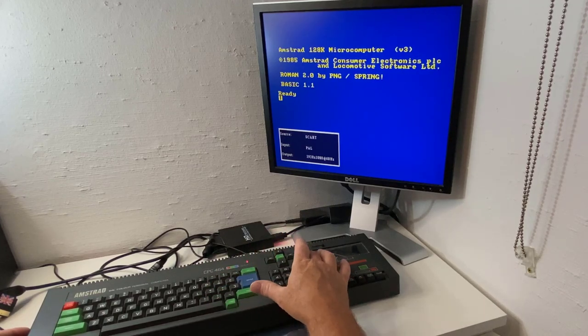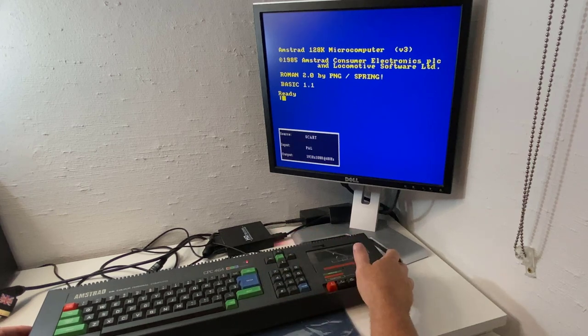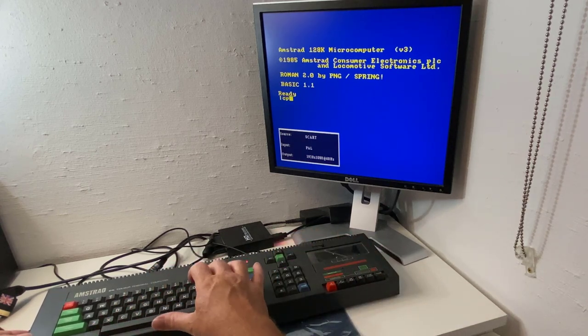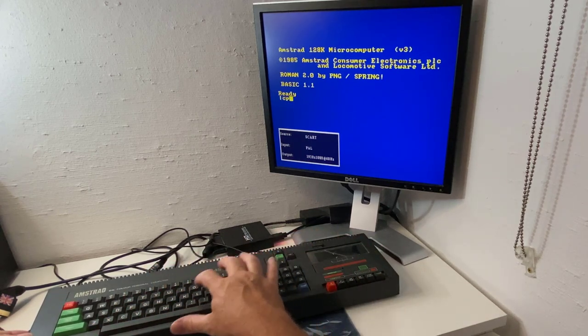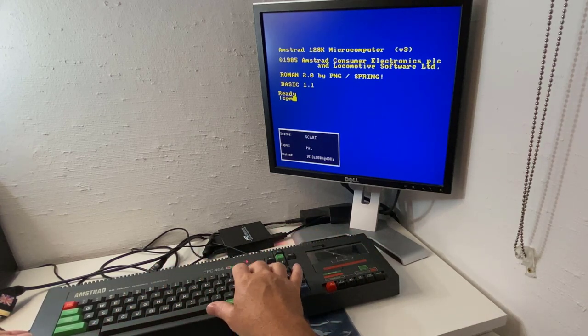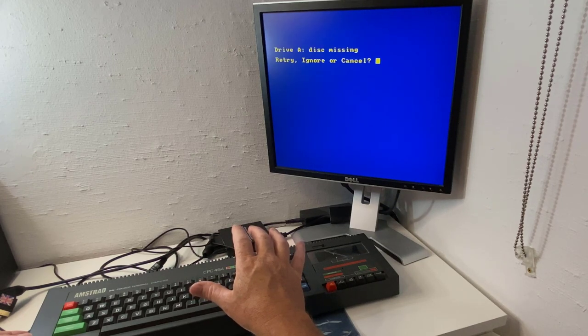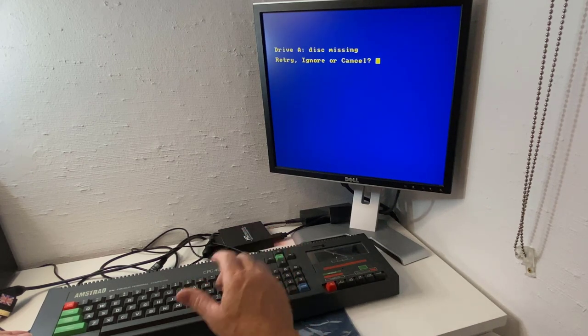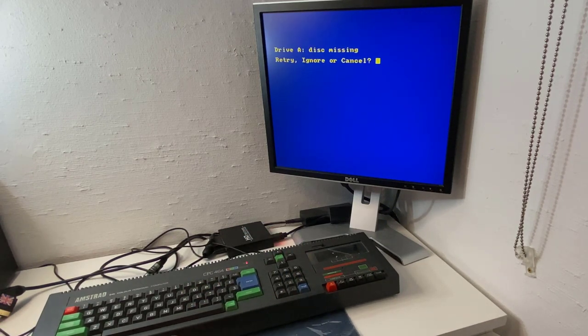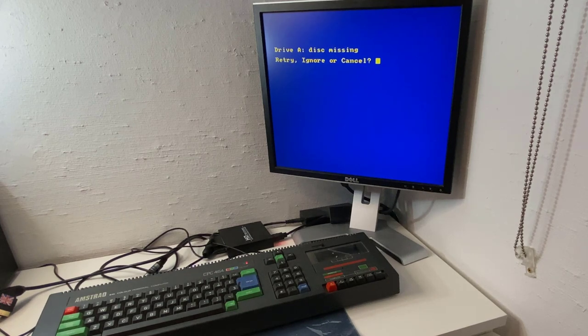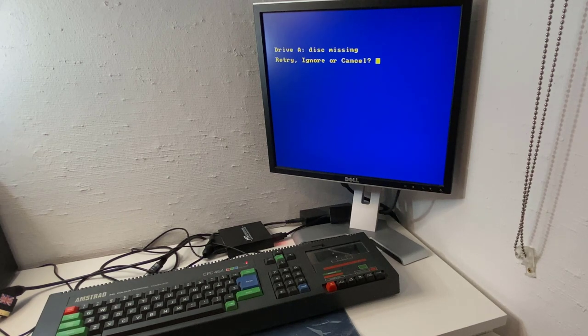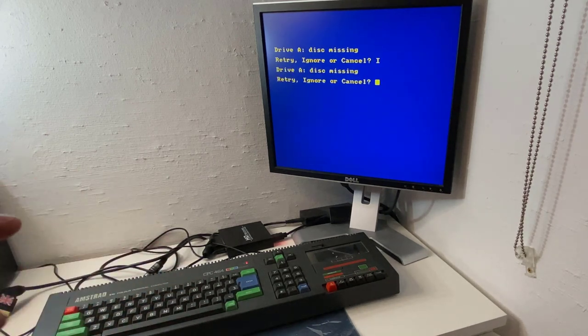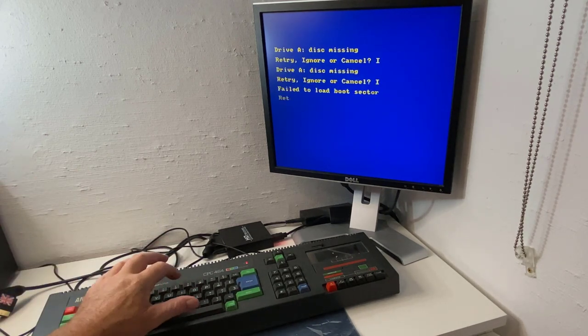Okay, so what I wanted to try here was CPM, just to see. Okay, that's interesting. Ignore.